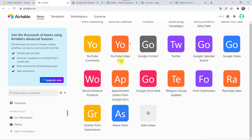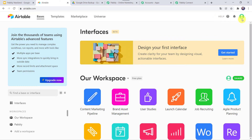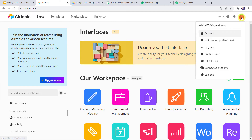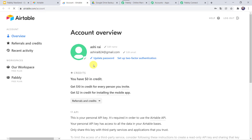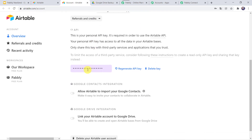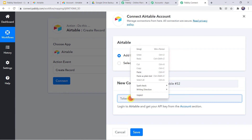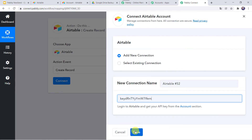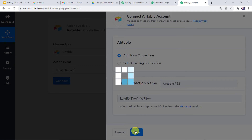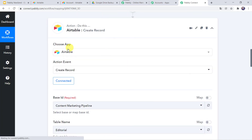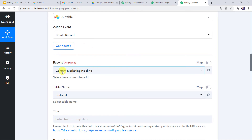By clicking on account we can be redirected to the Airtable account — I will take you to my Airtable account. This is my Airtable account where I have created some bases. Go to the profile picture and click on profile, then click on account. When we scroll down, here we can find the API key. If you want to generate the API key again, by clicking on regenerate API key a new key can be generated. I am going to copy this key and paste it in Pabbly Connect as the token, then click on save.